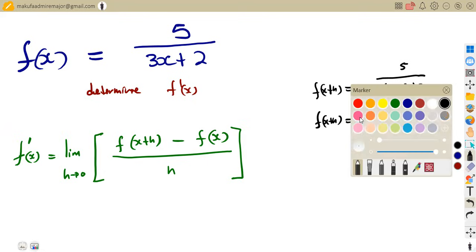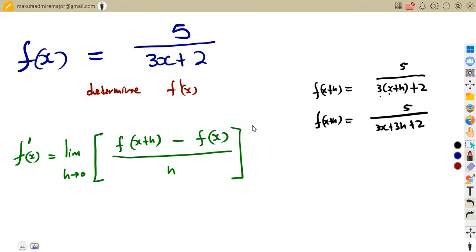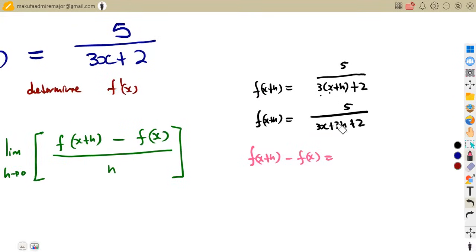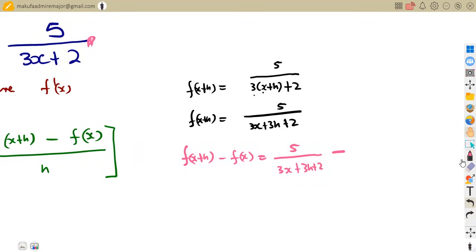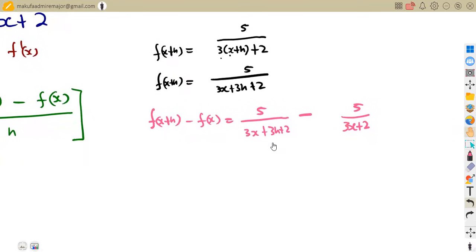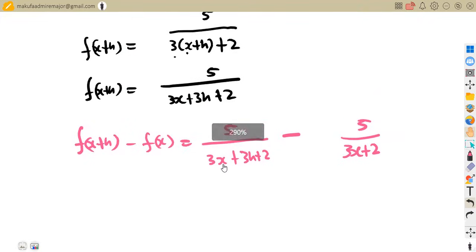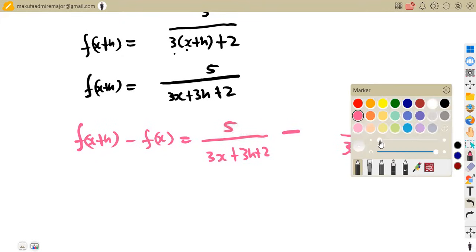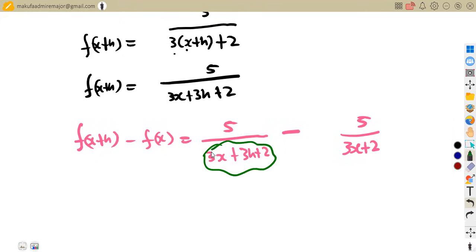We now compute f(x+h) minus f(x). We have f(x+h) which is 5 over (3x + 3h + 2), and we subtract f(x) which is 5 over (3x + 2). To simplify this expression with two fractions, we find the lowest common multiple of the denominators.